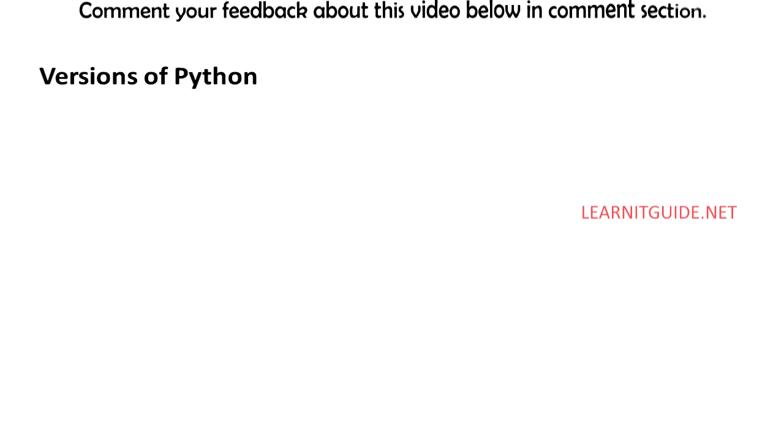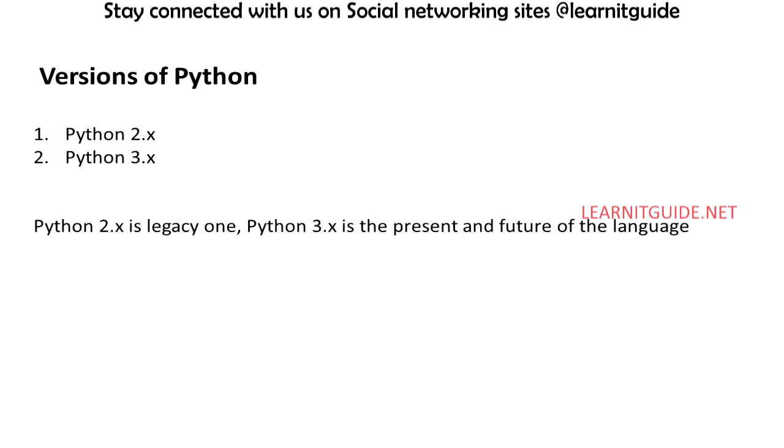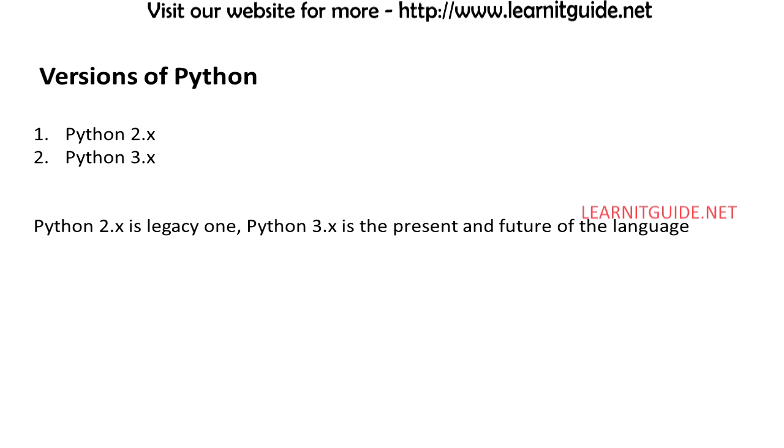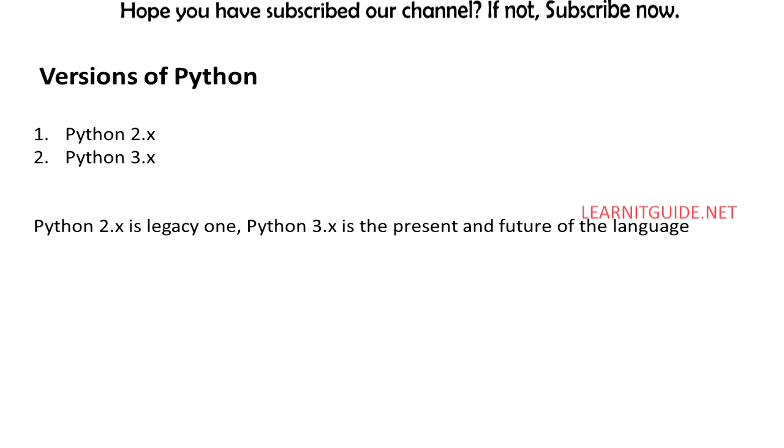Different versions of Python. There are two versions currently available which are 2.x and 3.x. Python 2.x is the legacy one and it's stable. Python 3.x is the present and future of the language, but there is very limited third-party module support in 3.x since it's new.